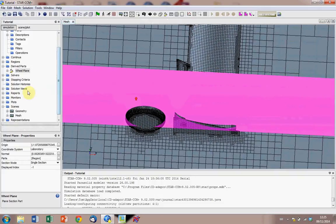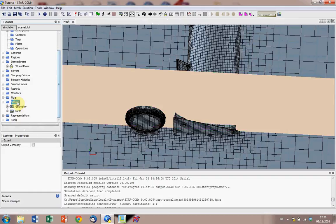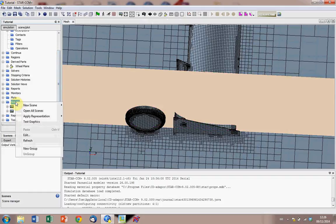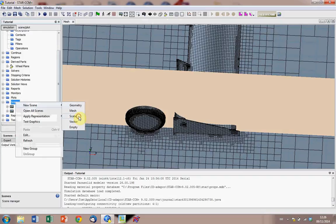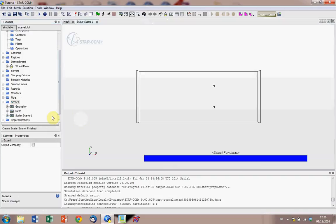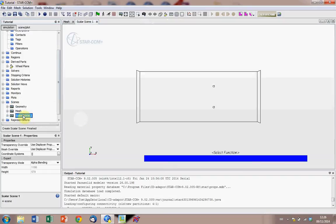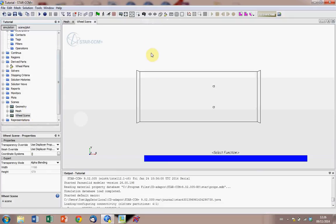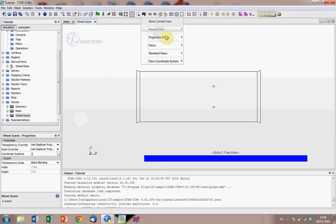So to do this we have to firstly create a new scene, first we're going to do scalars, so right click on scene, new scene, scalar, let's create a new scene here. And we can call this wheel scene, click enter, and then just change this view to parallel.